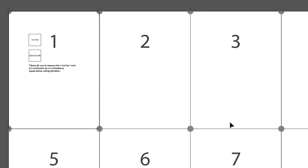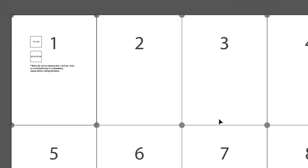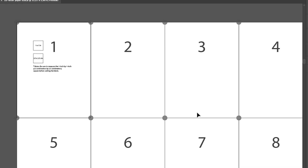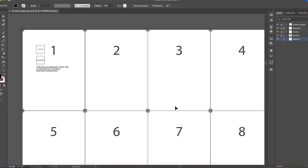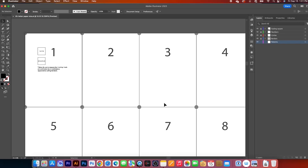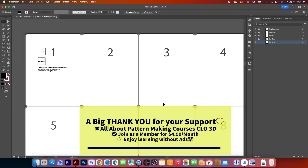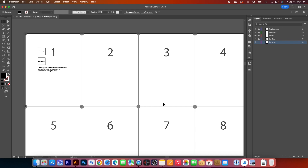Check out my video on how to print real-size patterns in Clo3D using this template. Thanks for watching, guys — I hope you found this video helpful. Remember to follow me on Encoder Fashion for more awesome videos like this.